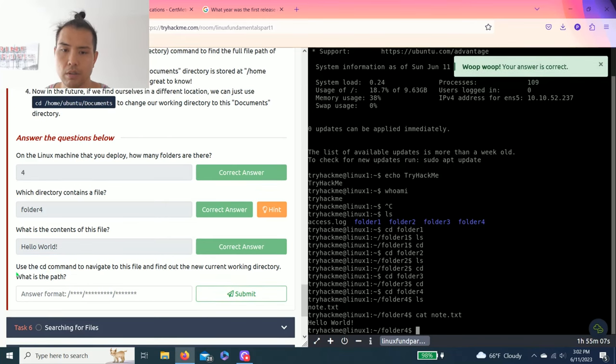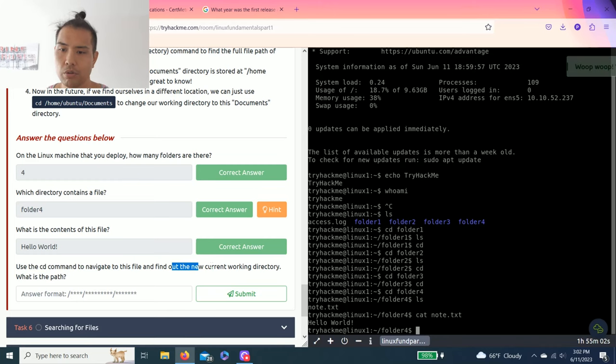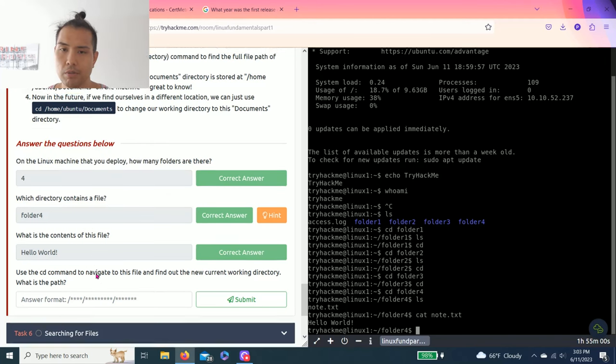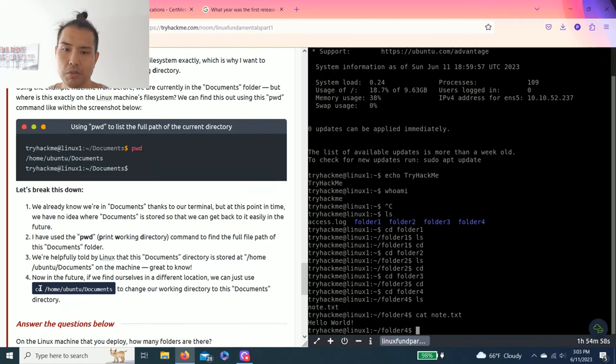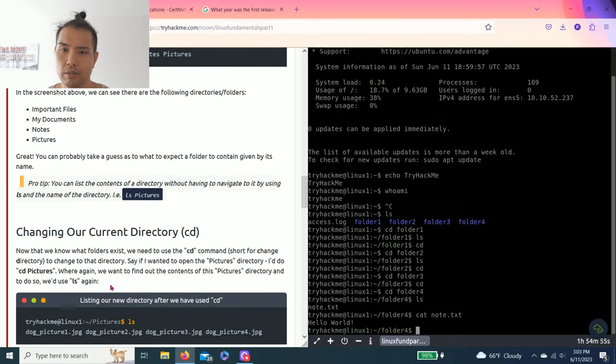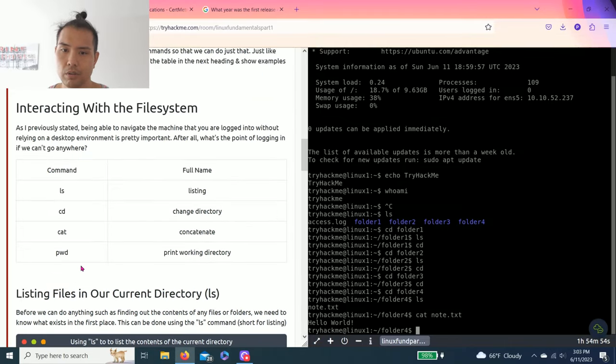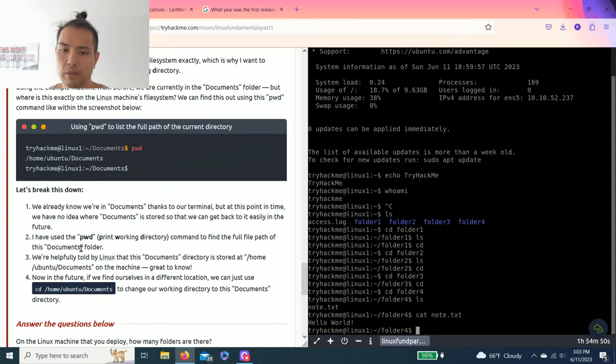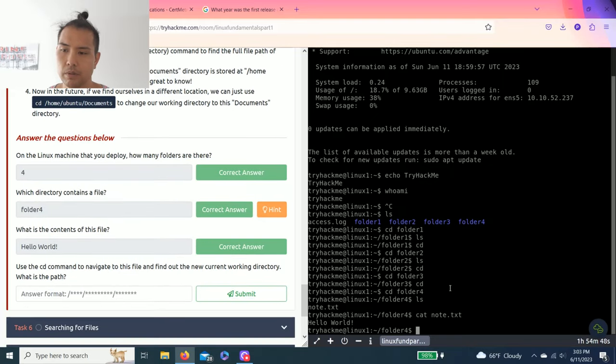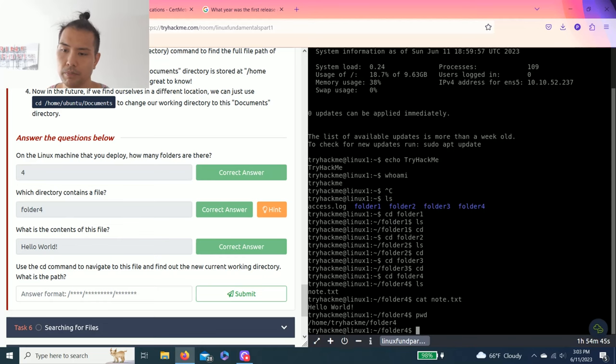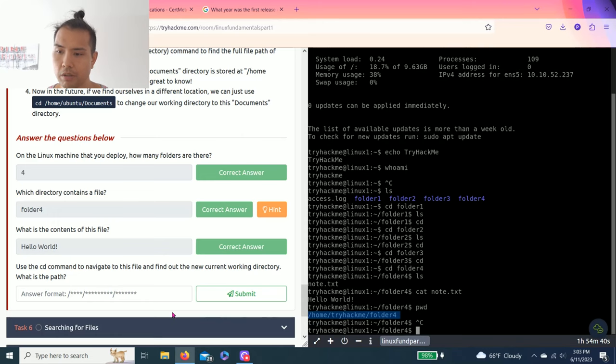Use the cd command to navigate this file and find out the new current working directory. What is the path? So it's asking what is the path. And use this last one, print working directory, pwd. So pwd, it's basically this is the directory /home/tryhackme/folder4.